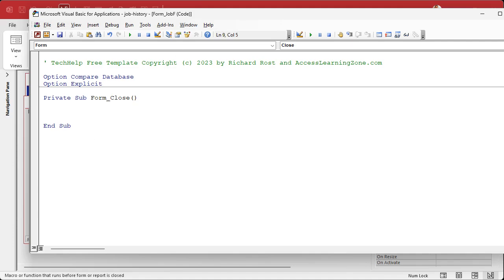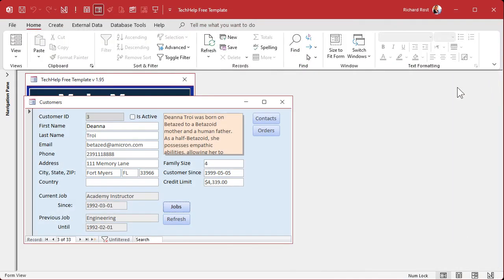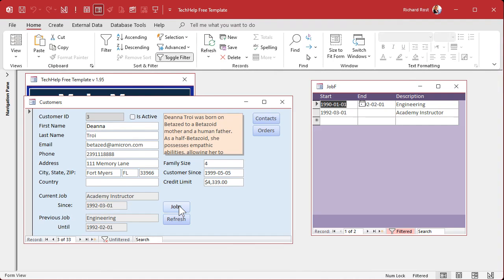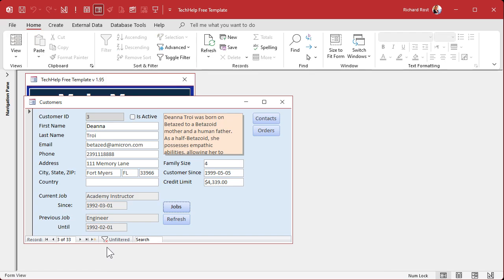You might get a window asking you to choose your builder — there's macro builder, expression builder, and code builder. Pick the code builder. Now I'm in the Form Close event for the job form. In here we're going to put one line of code: Forms!CustomerF.Refresh — that's it. In other words, when the job form closes, refresh the customer form. Save it, close it. Now go into the Jobs form, make a change, close the form — BAM, it refreshes automatically without you doing anything.